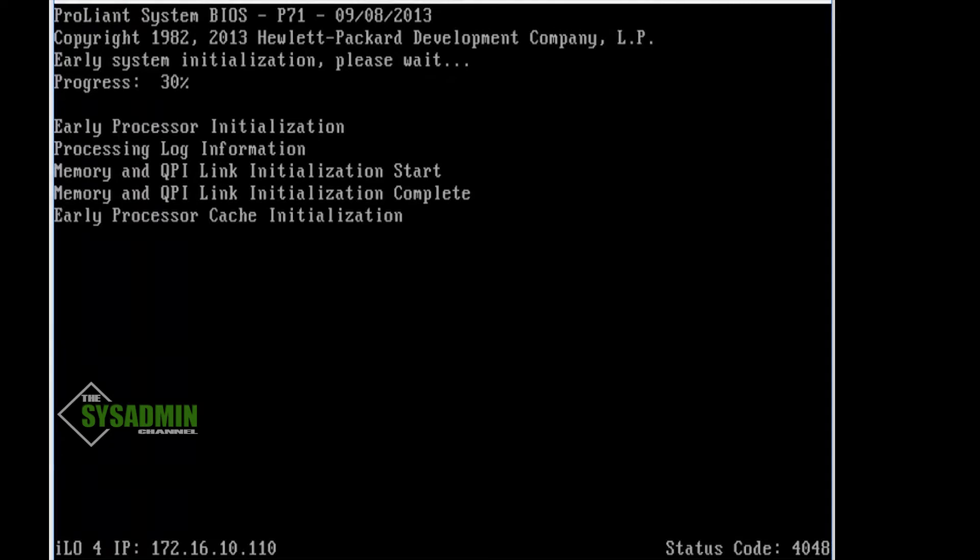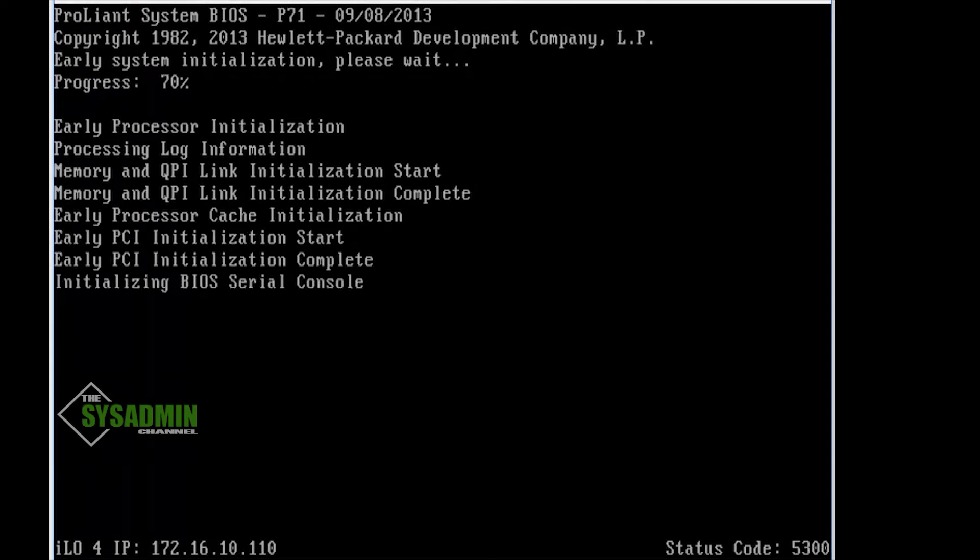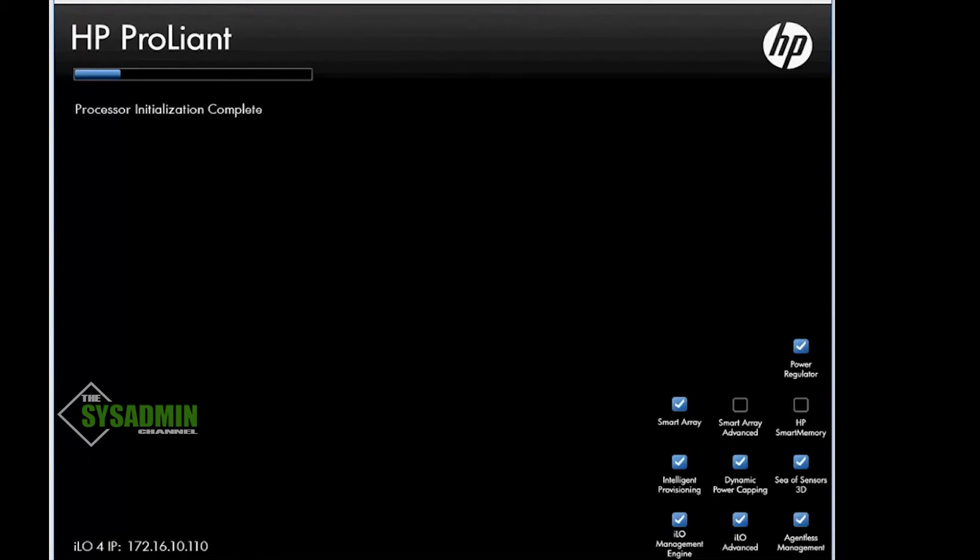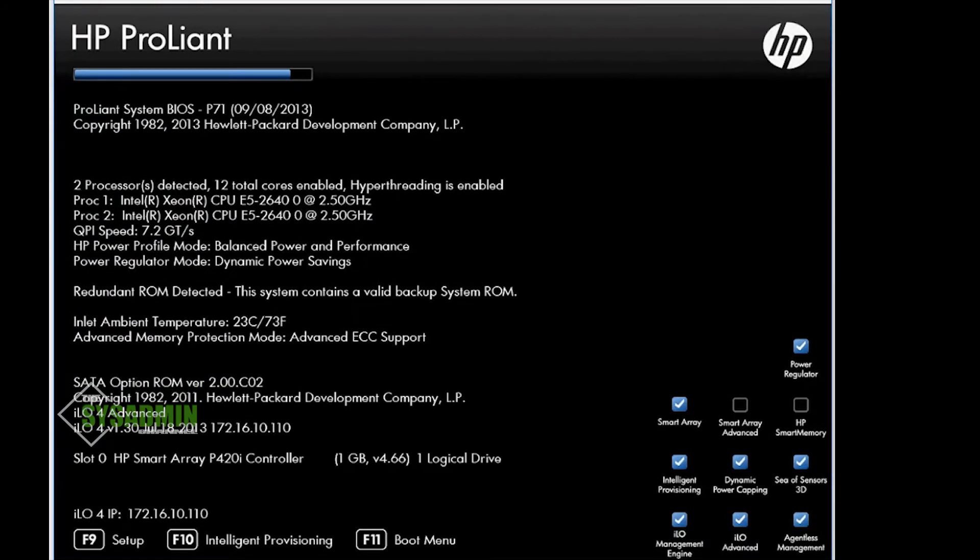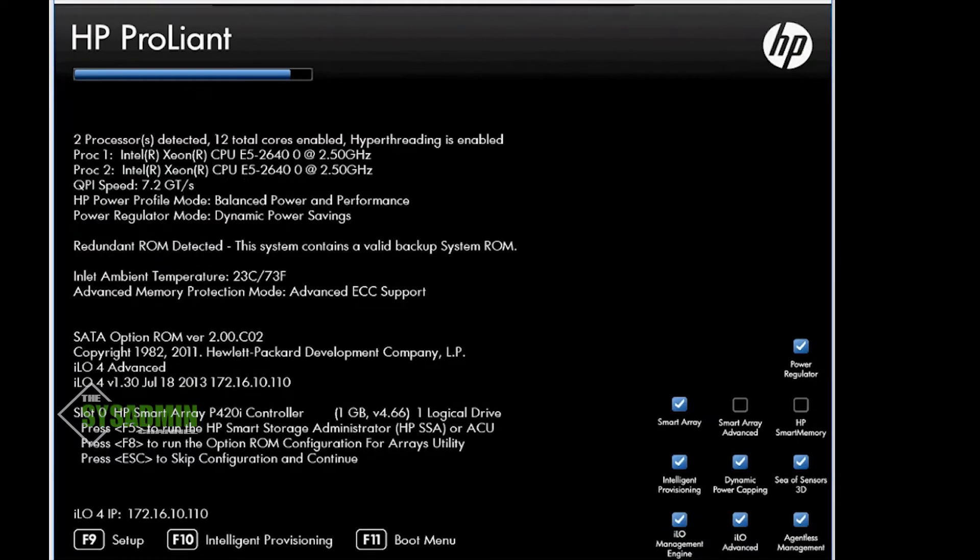Hey what's up guys, this is Paul from the sysadmin channel. In this quick video we're going to go over setting up RAID 10 on our HP ProLiant DL 360p Gen 8. Let's get started.